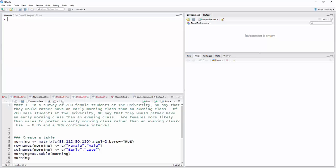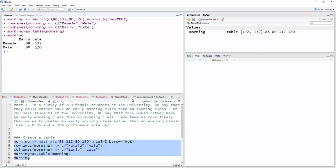I'm going to tell it to save all of that as a table and then print it. So I'm just going to highlight all of that. And now I have a table with early and late, female and male. So I've just used this problem and put the data in like this.